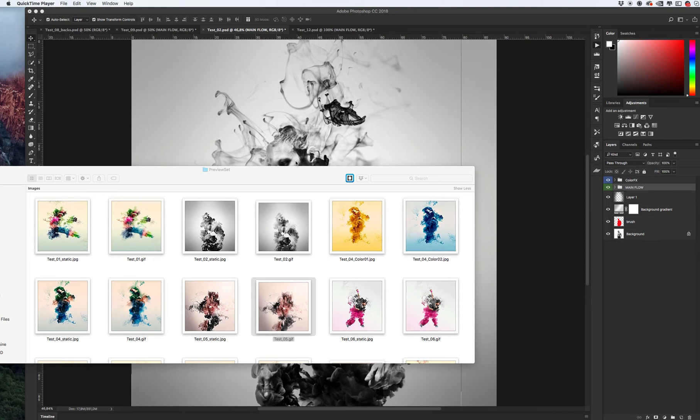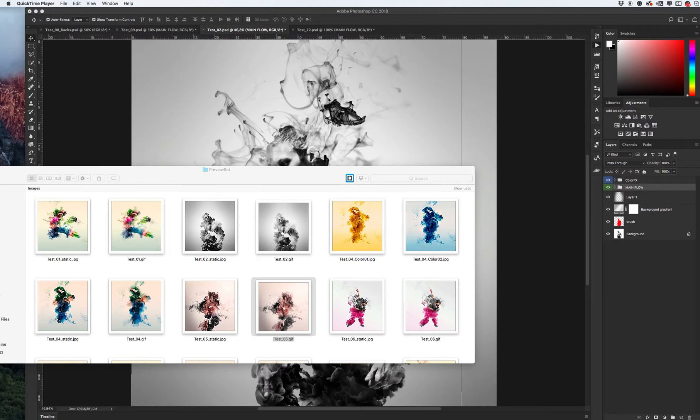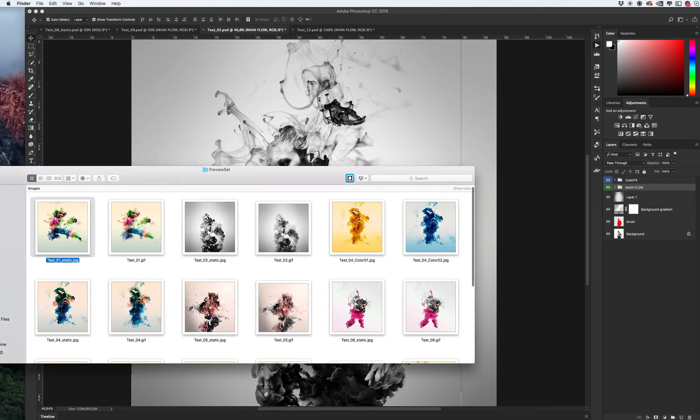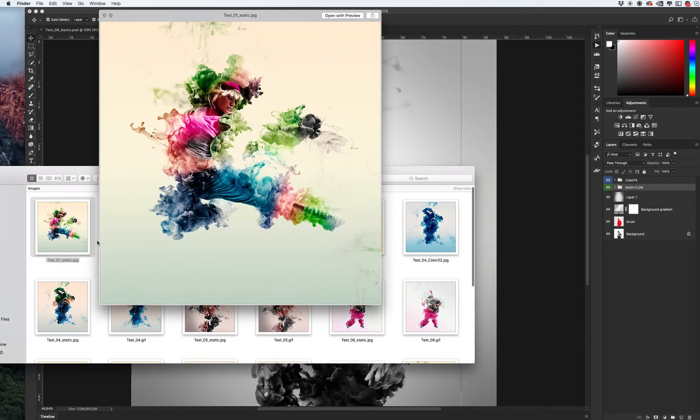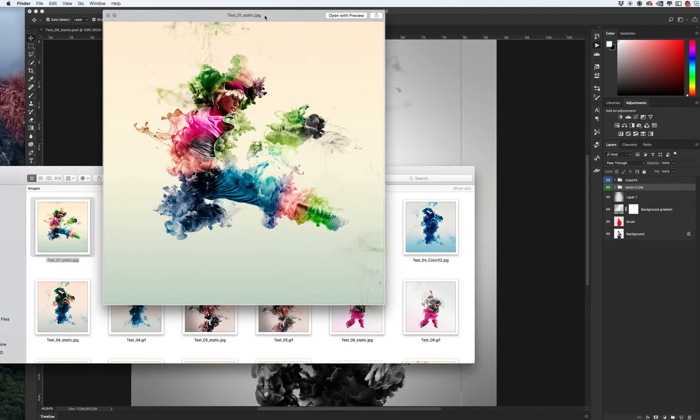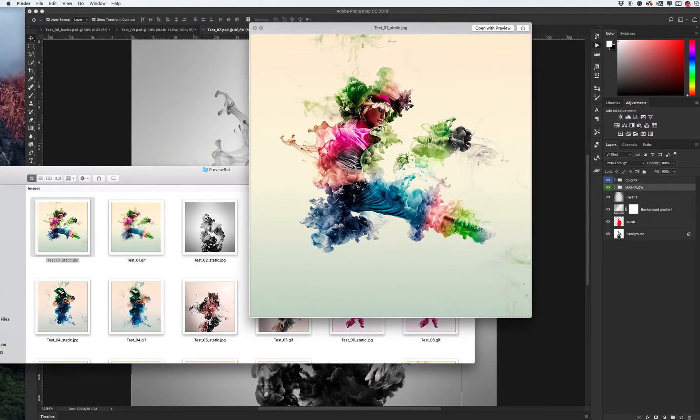Hello everyone, this is a short video about my new Photoshop action, an animated Photoshop action with the name Ink Flow. It's like an ink drop effect in the water. Let's see a few examples.